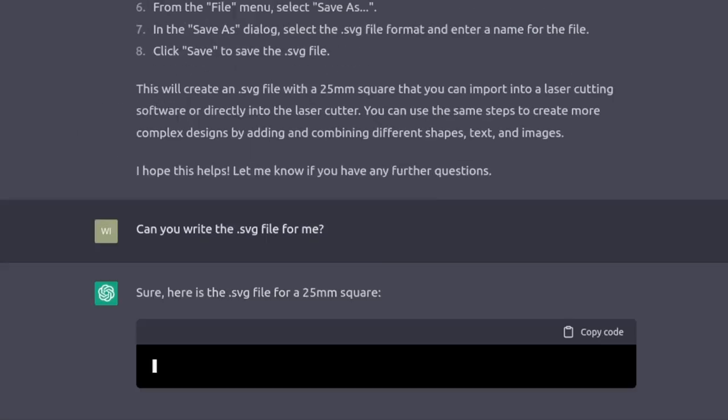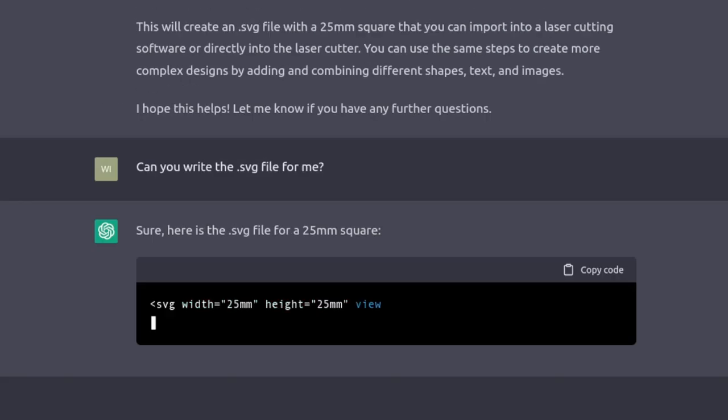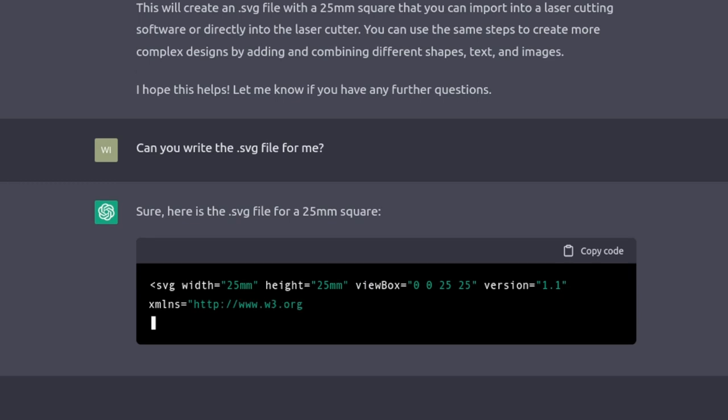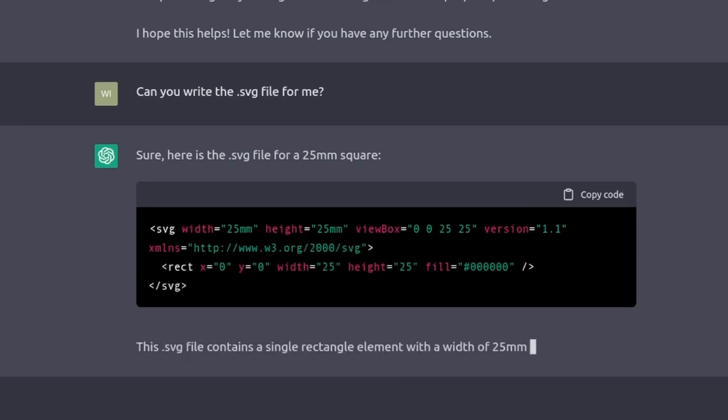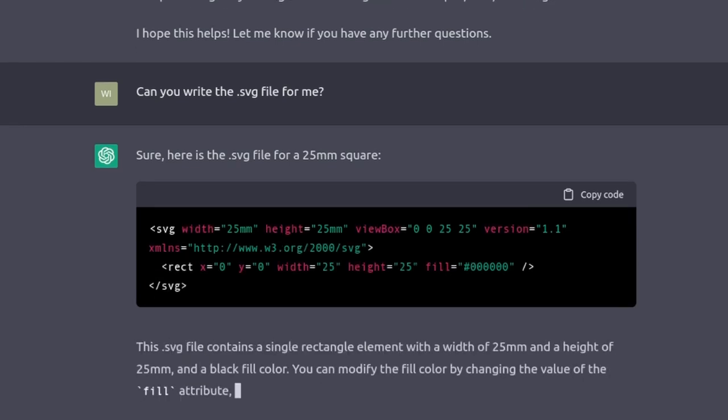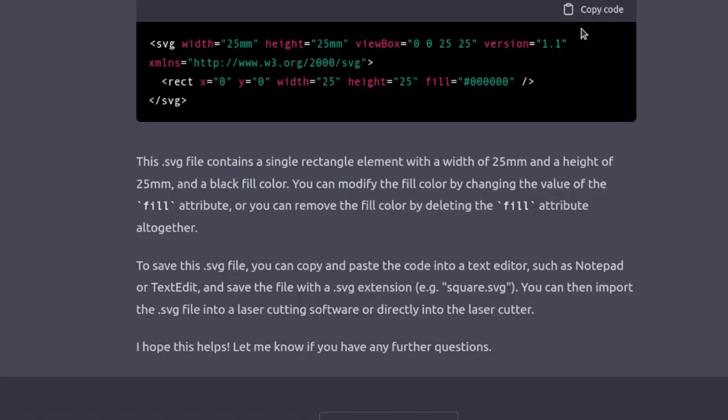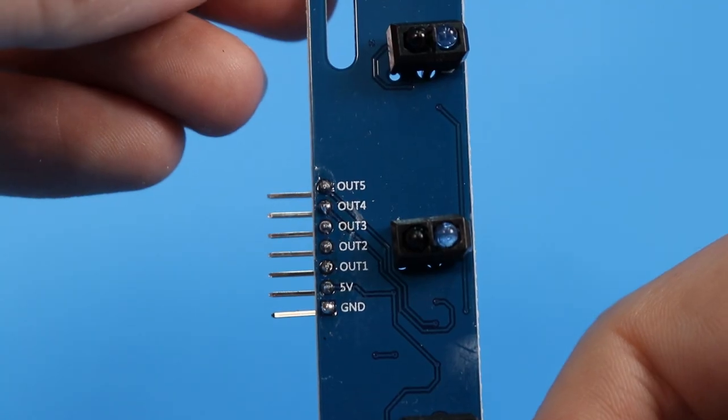I want you to do it for me, ChatGPT. Can you write the SVG file for me? Not only does it write the file, it remembers the laser cutter context from the conversation and tells me to save it with a .svg extension in a notepad editor. And then it tells me that I can import the file into the laser cutter software. Absolutely brilliant!